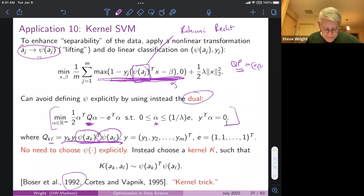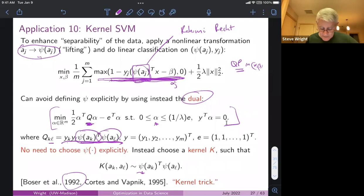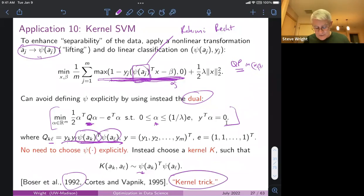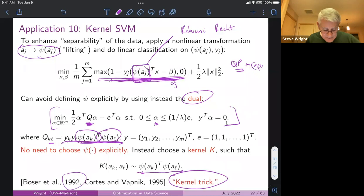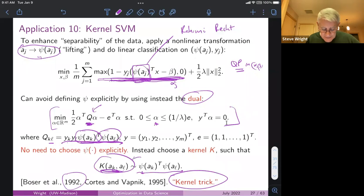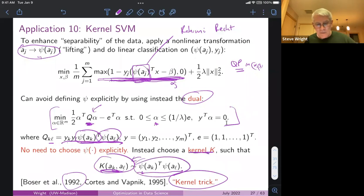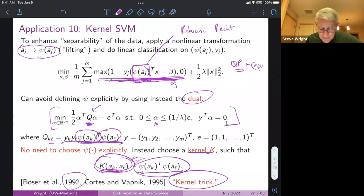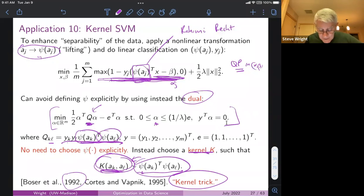It turns out you can form this QP without ever actually working with psi explicitly — this is the so-called kernel trick. You don't need to know psi; all you need is to form the matrix Q by evaluating it one element at a time using a kernel function k. They define k(a, b) as something like exp(−‖a−b‖² / κ) — a weighted exponential — and that's enough to do the separation in a higher dimensional space than the data actually lives in, without ever explicitly knowing psi.